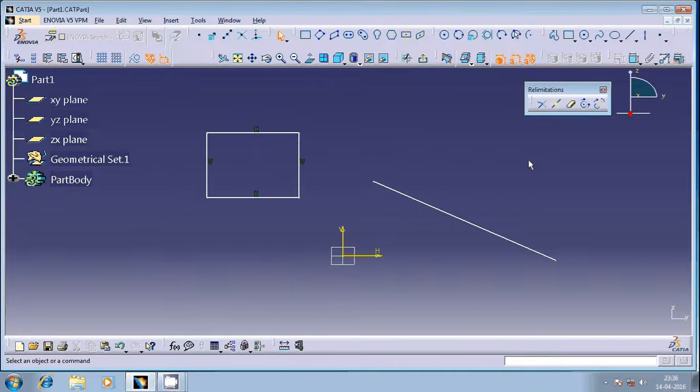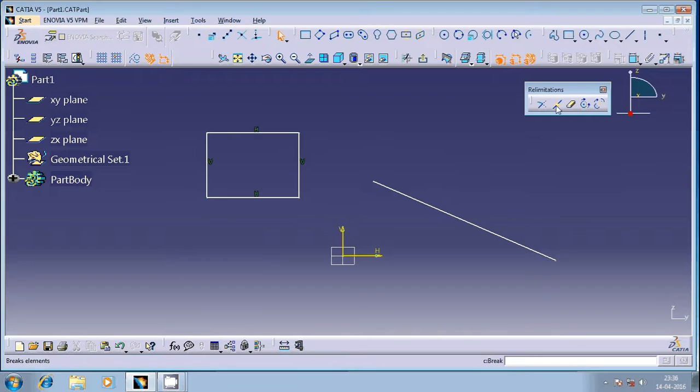Hi friends, welcome once again. In this session we're going to discuss the break command available in CATIA Sketcher. This is an option which is used to split an existing geometrical entity into different segments.